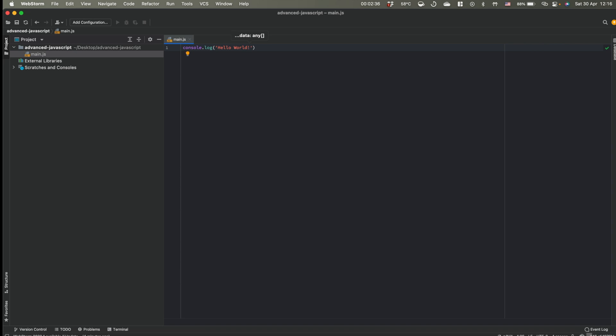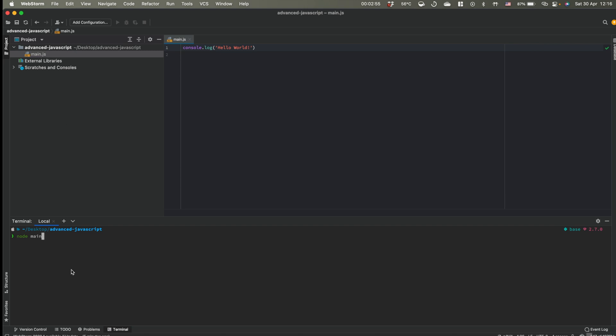And inside our terminal, how we can run it. We can do it simply like that. Run node main by name of the file, pressing enter, and we have hello world here.